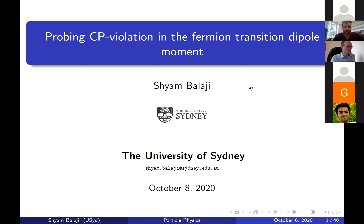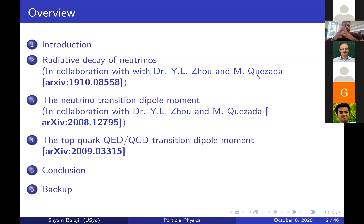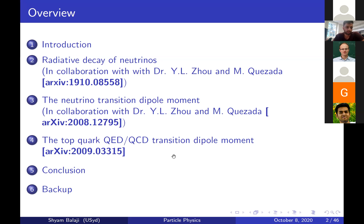My name is Shyam, I'm from the University of Sydney, and I'll be talking about CP violation in the fermion transition dipole moment. I'll be covering roughly three papers I've worked on recently. The first two are on the radiative decay of neutrinos and the neutrino transition dipole moment, done in conjunction with Yiling Zhu from the University of Southampton and Maura Cazada from the Institute for Particle Physics Phenomenology in Durham. The last paper applies the same technology to the top quark rather than neutrinos.